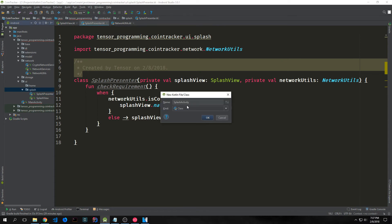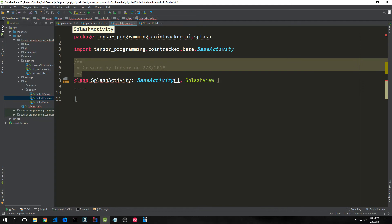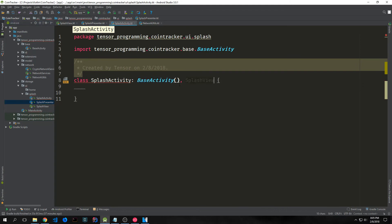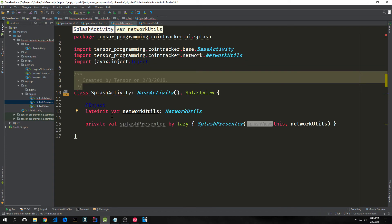Now we need to create another class inside the splash folder called SplashActivity, which will be the splash activity main class. We want SplashActivity to extend our BaseActivity and implement the SplashView interface we created. We create two properties: one is an injected lateinit variable called networkUtils, bringing in our NetworkUtils; and then we have a private val splashPresenter which is a lazy value that instantiates the SplashPresenter, passing in this SplashActivity and the networkUtils.